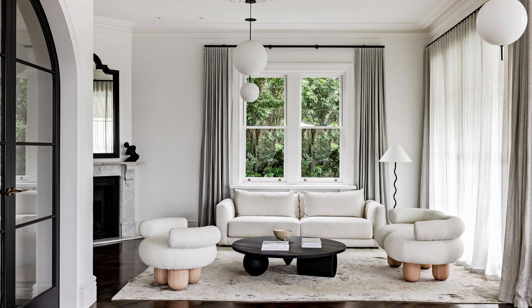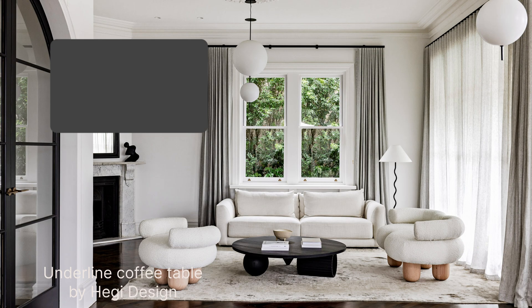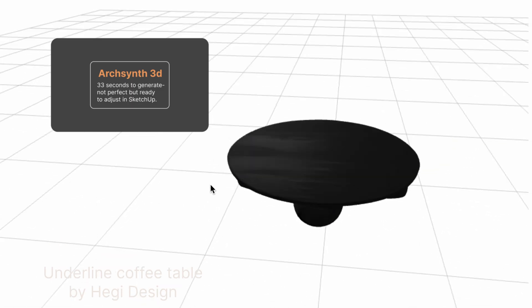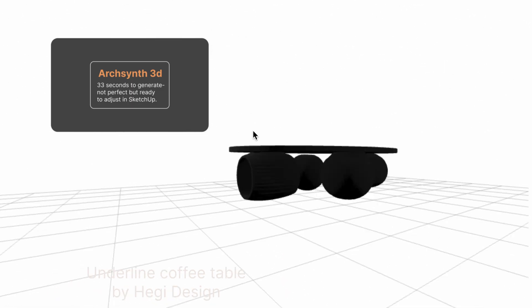I'm going to show you how I turned product images into 3D models and imported them into SketchUp ready to render. I'll explain some best practices so that you can get the best results as well as ArcSynth's limitations.